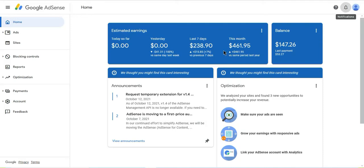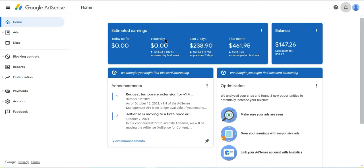If you look closer to my screen right now, you can see that I have $147 in my balance and I've made $461 just this month. In the last seven days I made $238, and yesterday I made nothing, and today I've made nothing. I'm going to tell you guys the reason why.